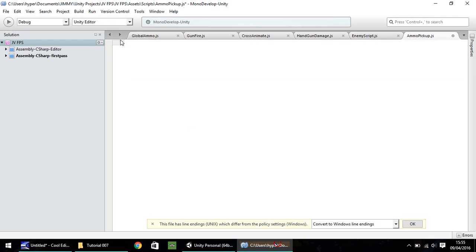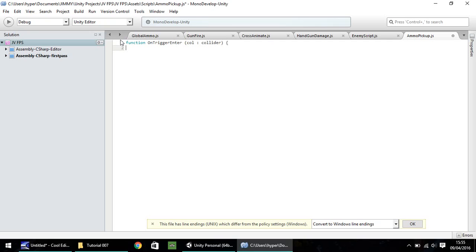There's nothing too special about this. It's just going to be a simple function, on trigger enter, call, and collider, close bracket, open curly bracket. So when our trigger enters, which in this case will be our person, we want to make global ammo dot current ammo plus equals 10. So we want to increase whatever the value of our current ammo is in the global ammo script, increase it by 10.